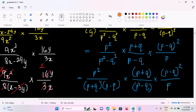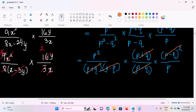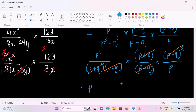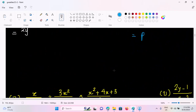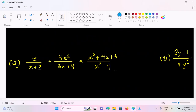So, if p plus 2 is equal to b, then p minus 2 is equal to b. So, if p is equal to b, then p is equal to b. Now, we have x by x plus 3, divided by 3x squared by 3x plus 9, times x squared plus 4x plus 3 by x squared minus 9.